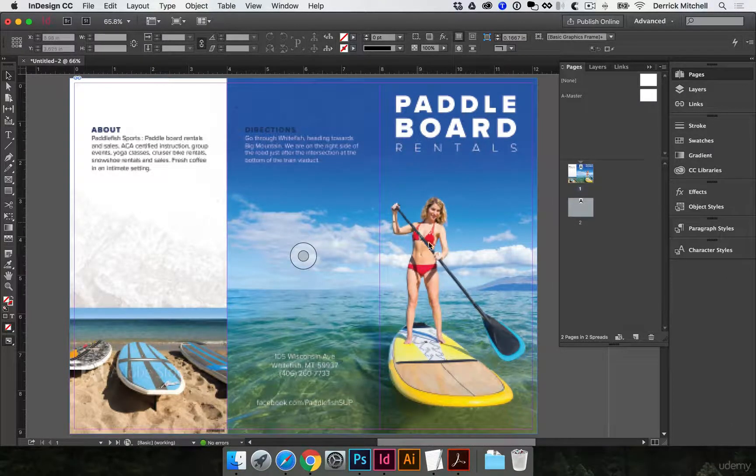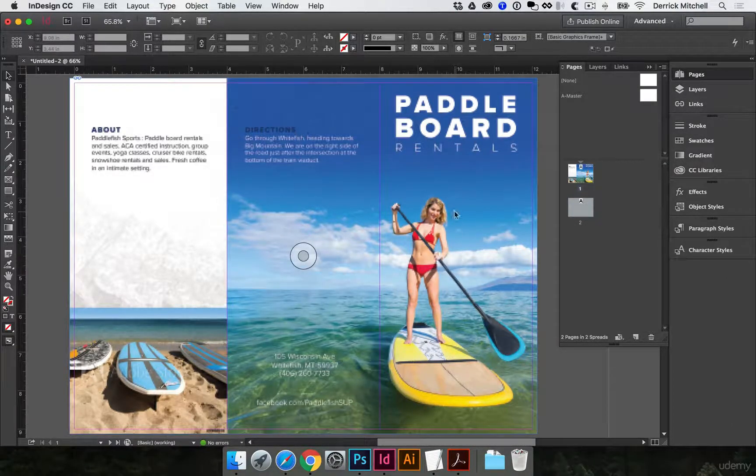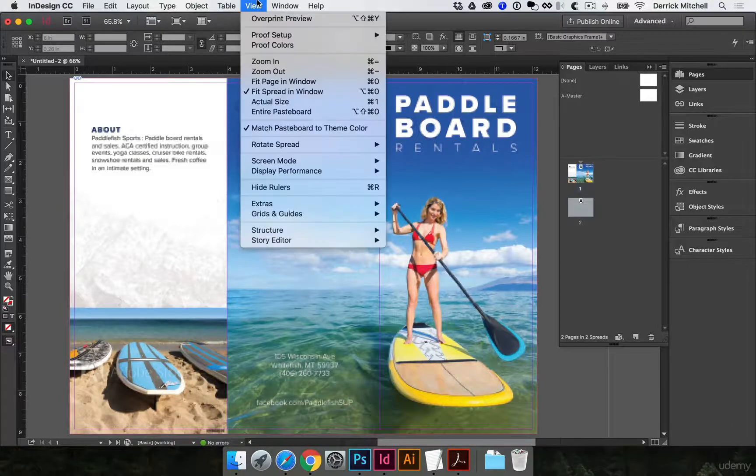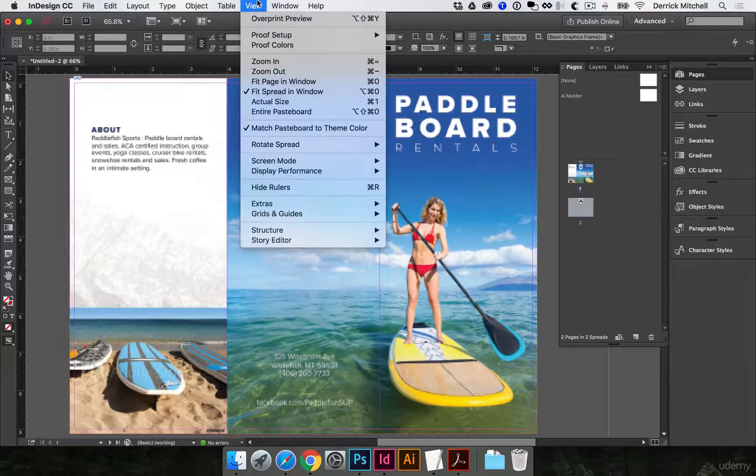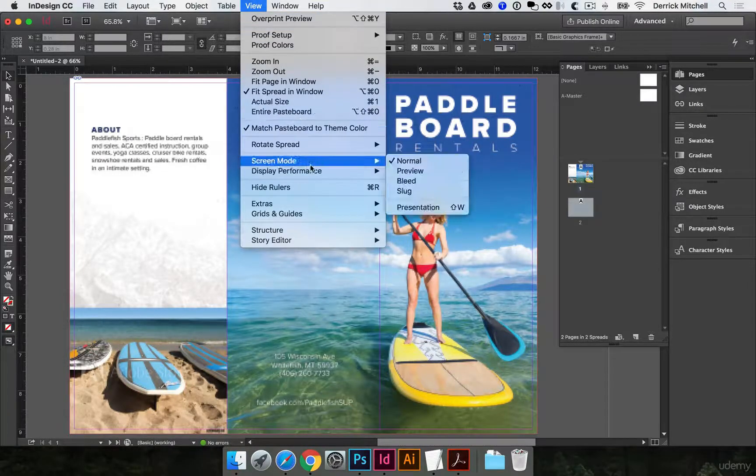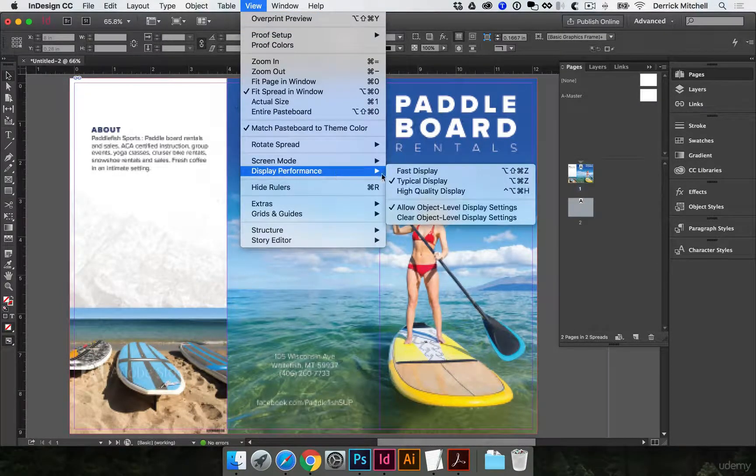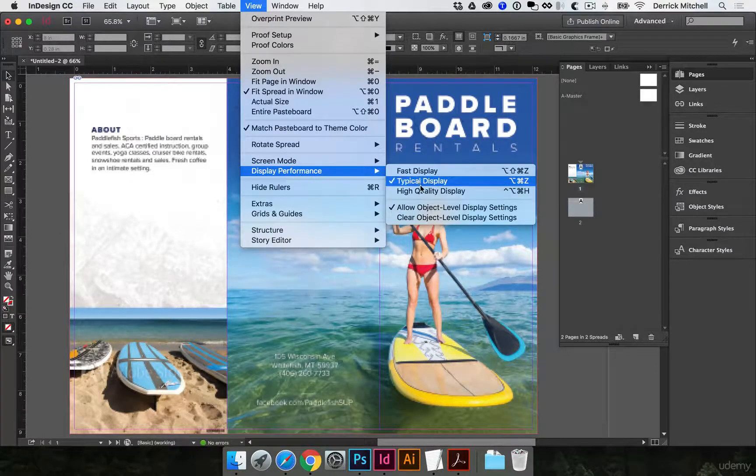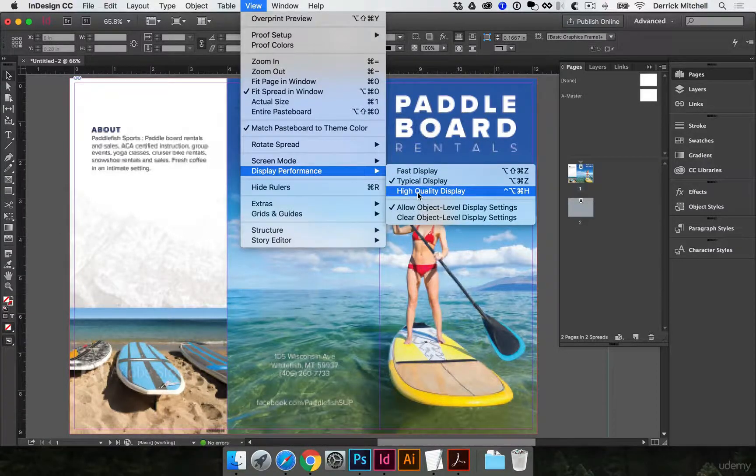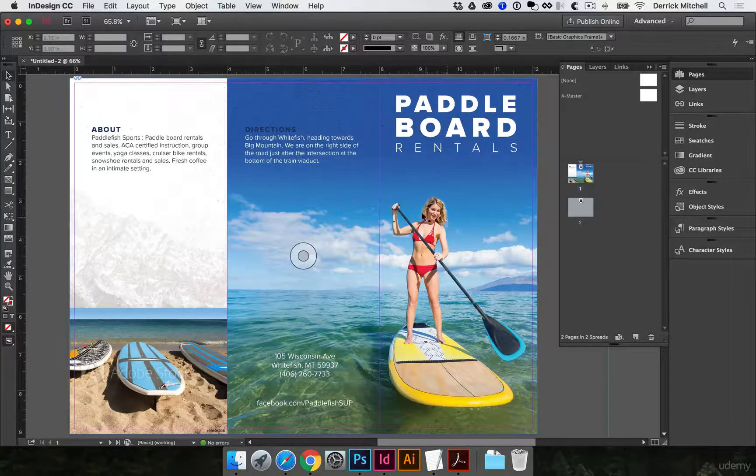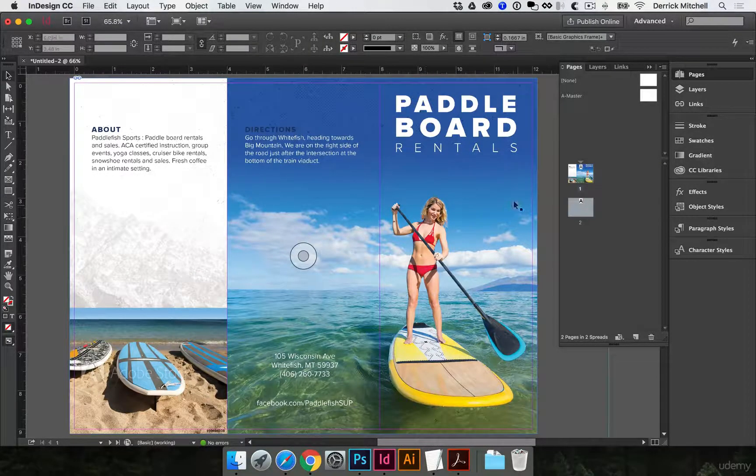and then center and horizontal center that document. OK, so now we're in good shape, and it looks really terrible. Why is that? Well, remember, InDesign tries to save you from yourself if you have a slow computer, and it turns down your display performance. So come to View, Display Performance, and turn on High Quality Display.